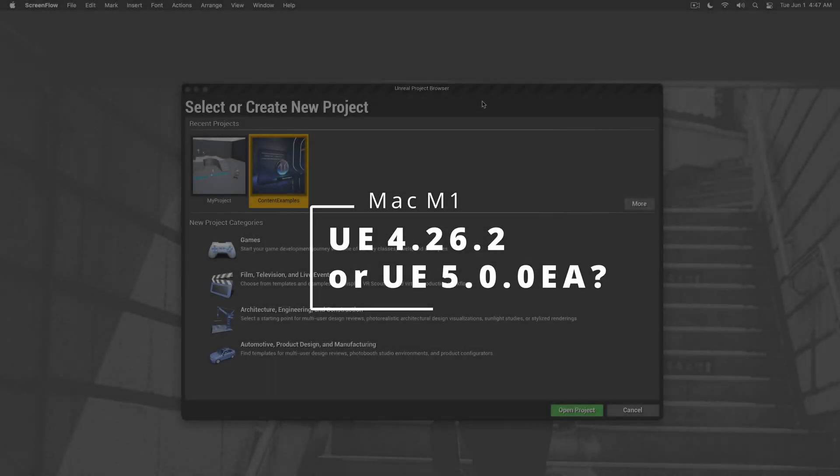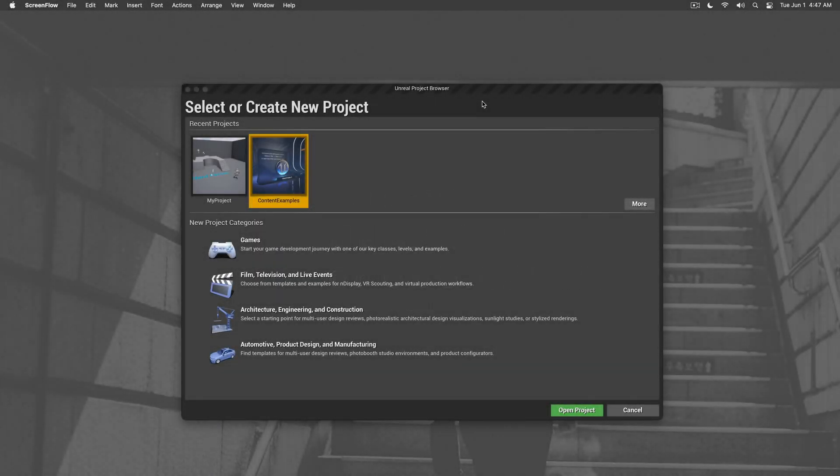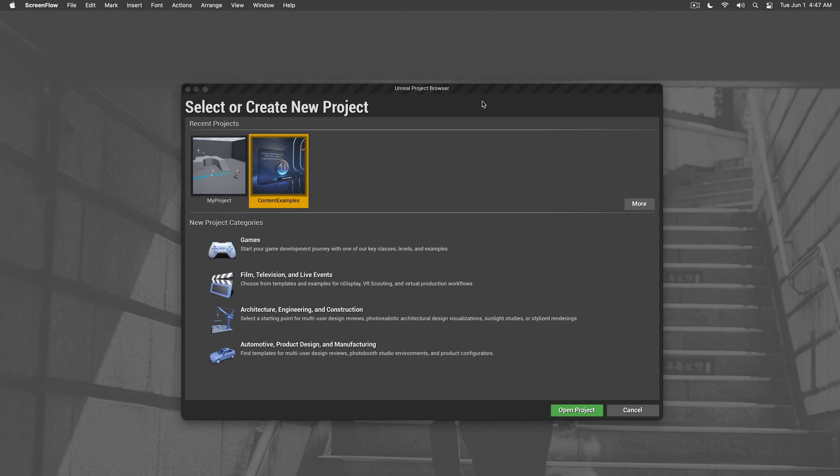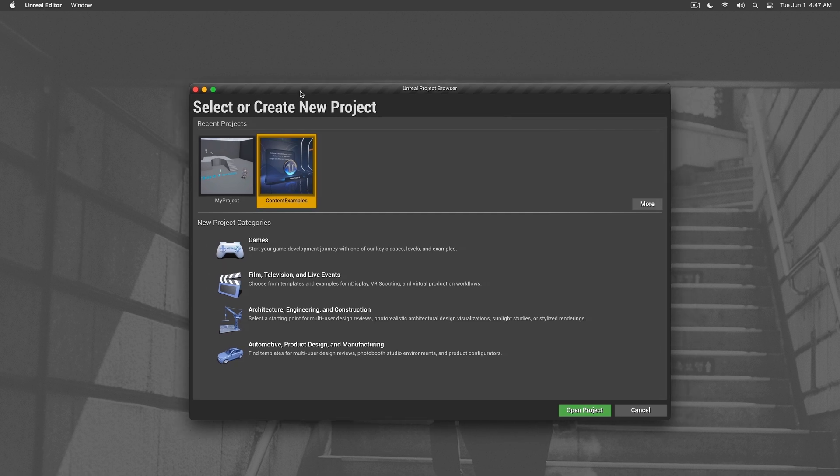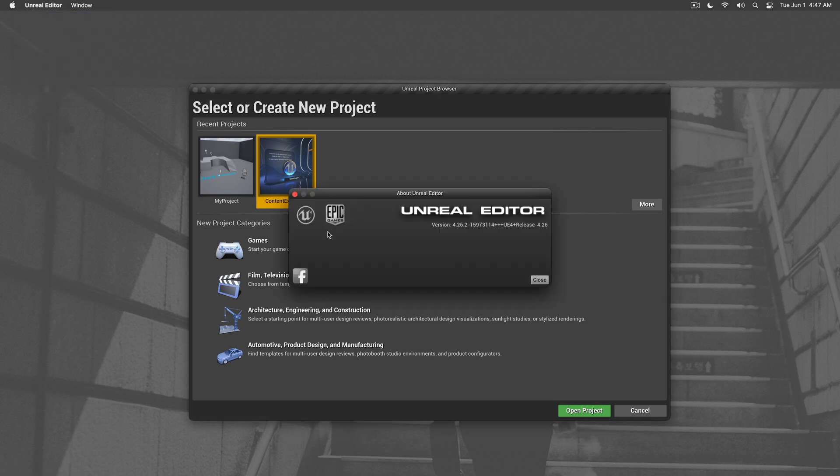Hello, welcome. In this video I wanted to discuss how well the Unreal Engine 4.26.2 works on the M1 Max and what to look out for. As you can see, I've already opened the project browser. This is the Unreal Editor for 4.26.2.